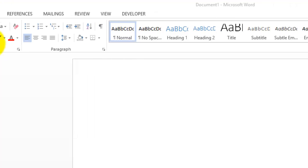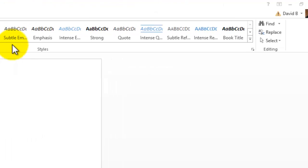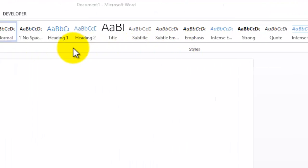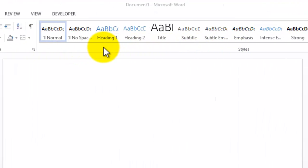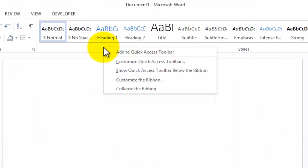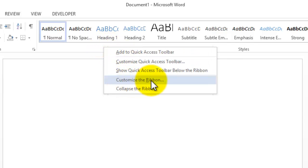The ribbon appears right at the top of your document right here, and to customize it, just right-click in a space on the ribbon, then go to customize the ribbon.